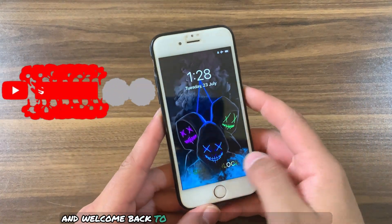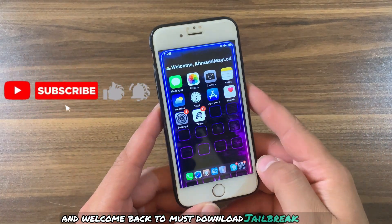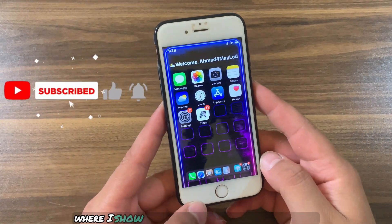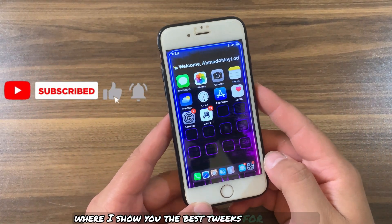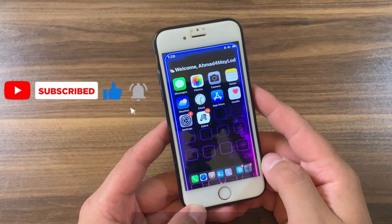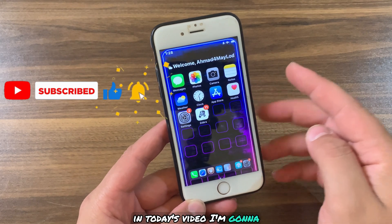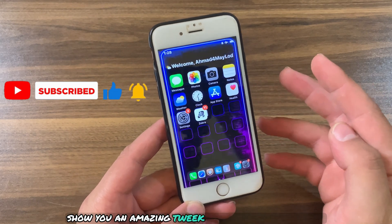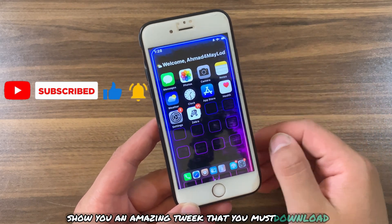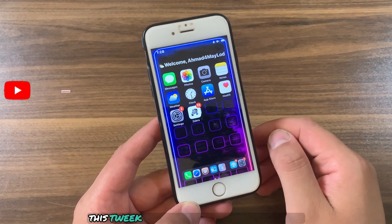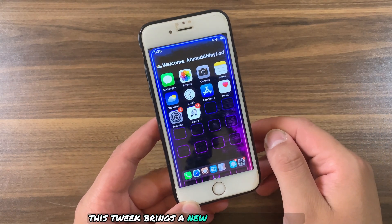What's up guys, and welcome back to Must Download Jailbreak Tweak, where I show you the best tweaks for your device. In today's video, I'm going to show you an amazing tweak that you must download. This tweak brings a new experience to icons.